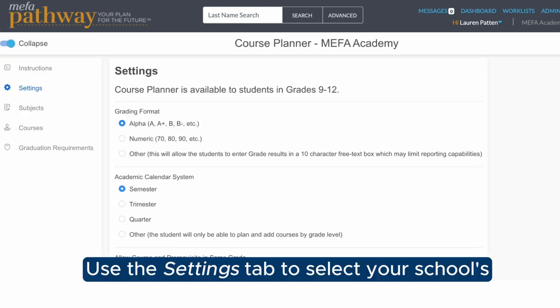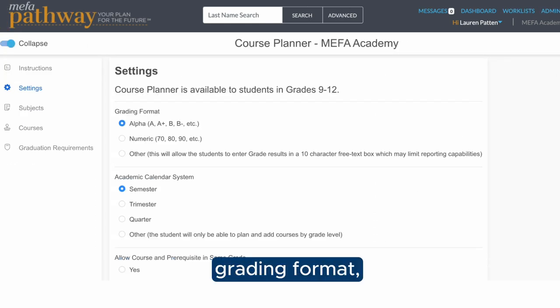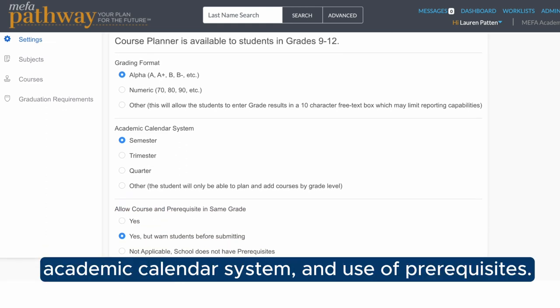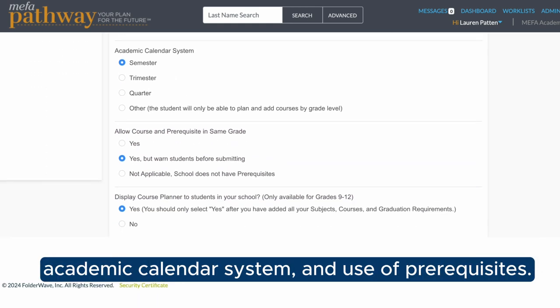Use the Settings tab to select your school's grading format, academic calendar system, and use of prerequisites.